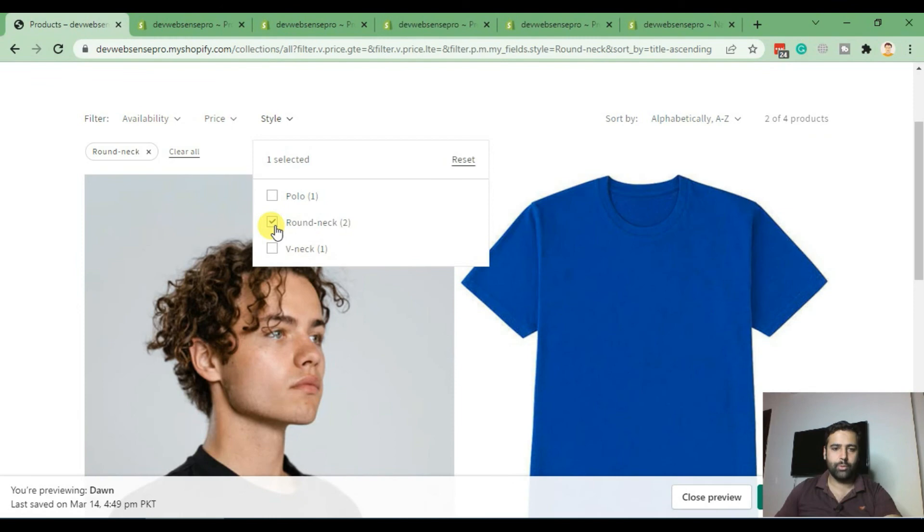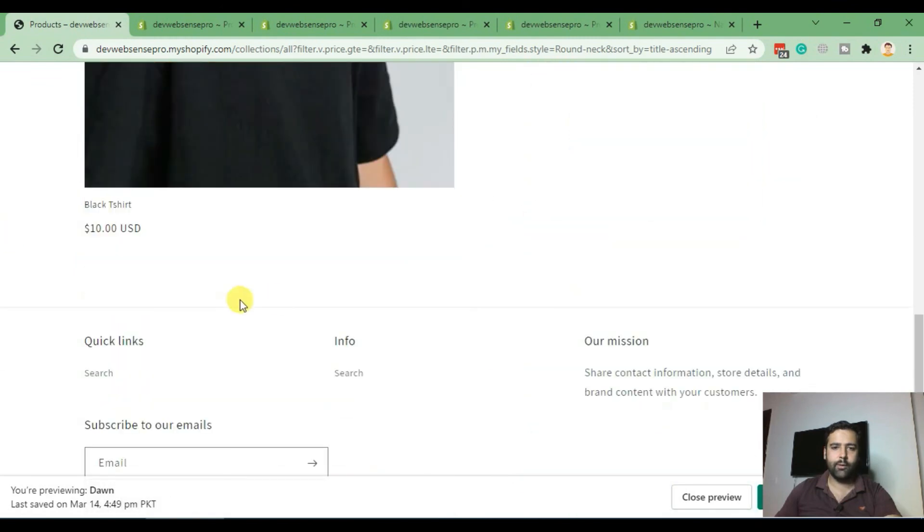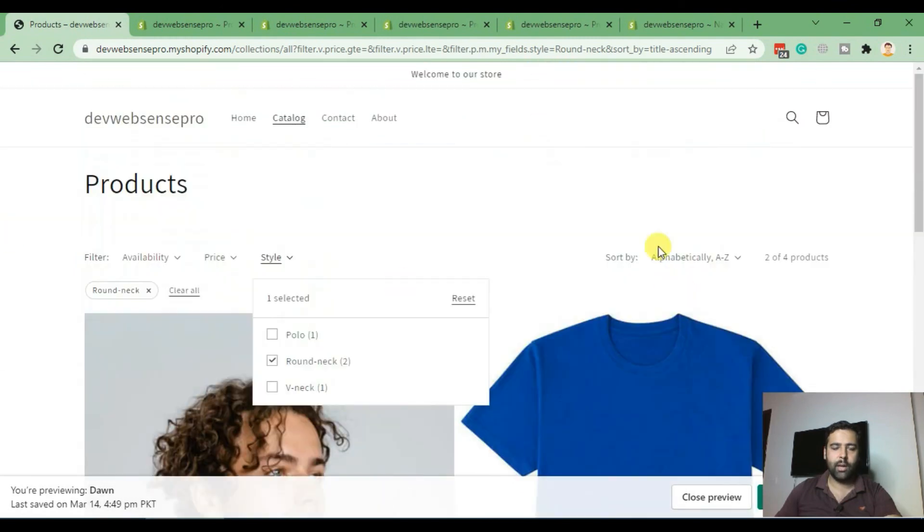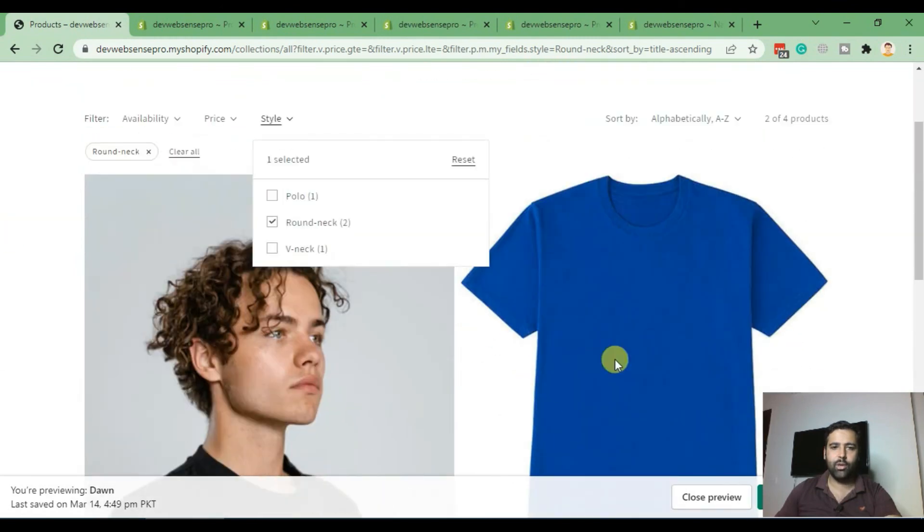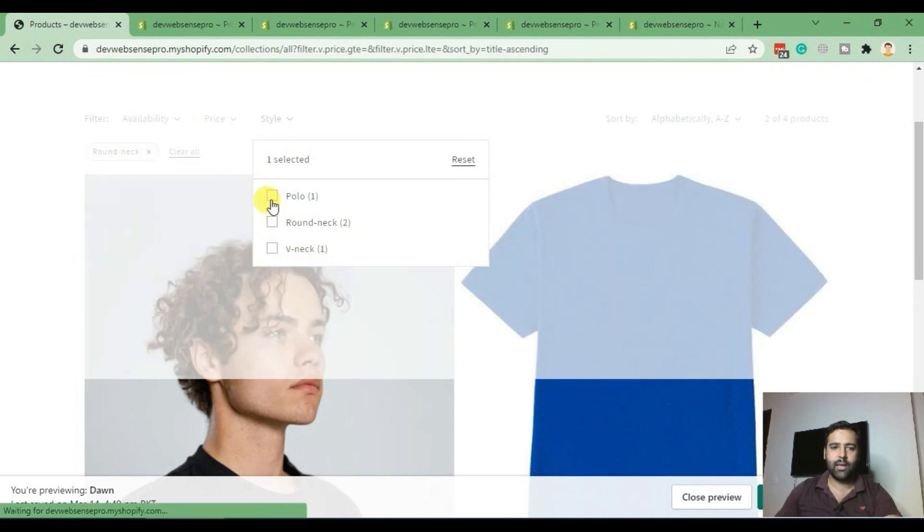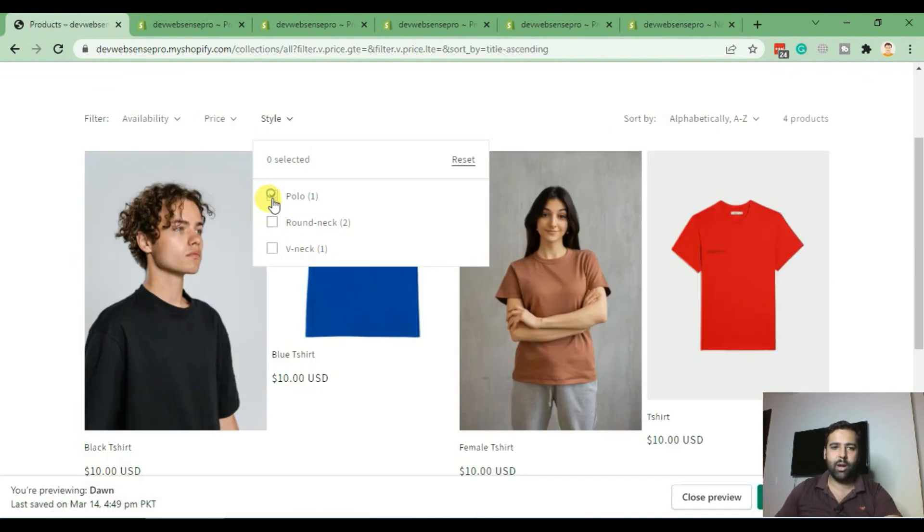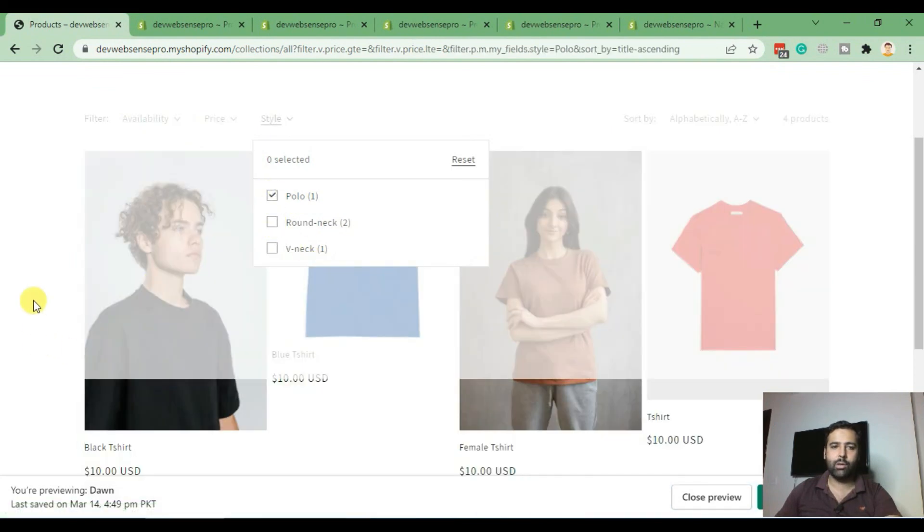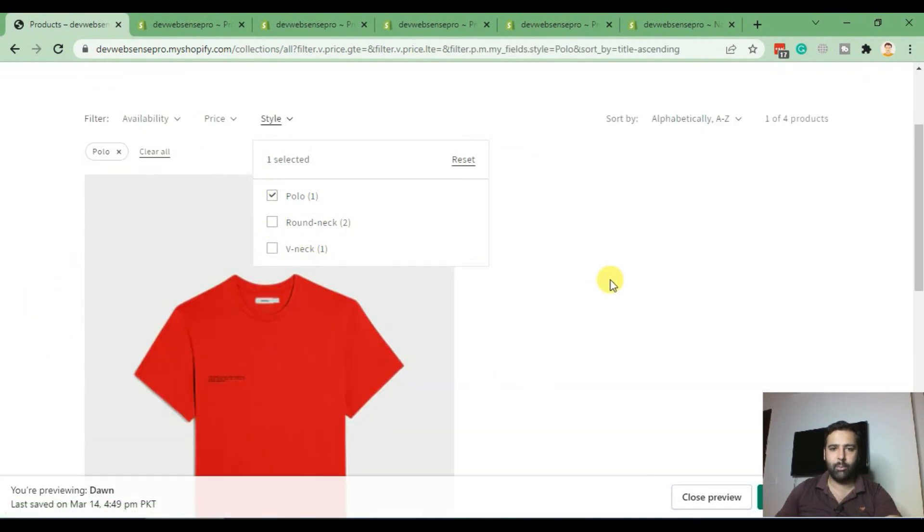When we select round neck, it will filter out the other products and only show the round neck products. Select any other style and it will filter out the remaining products.